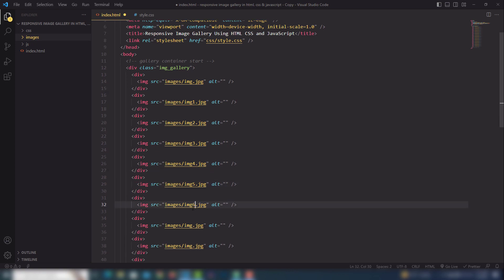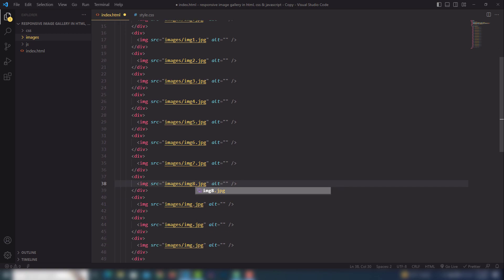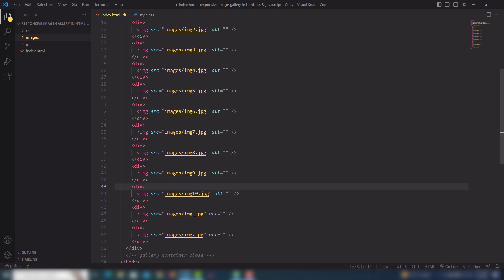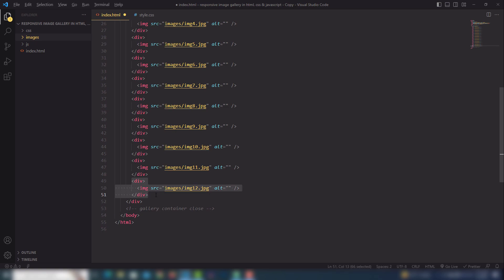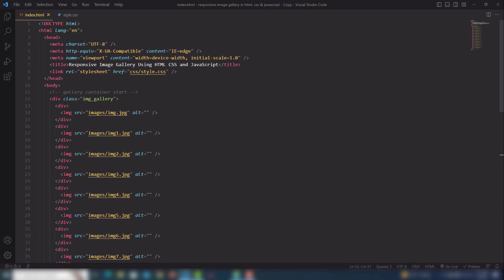I'll continue naming the images: seven, eight, nine, ten, eleven, twelve, thirteen. Then I need to add CSS classes to indicate which images I want to display vertically and which horizontally. The second image will use class 'v_img' for vertical image.